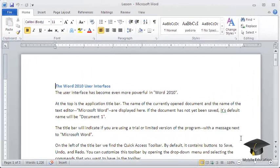You can save a document created in Word 2010 in the popular PDF format. To do this,